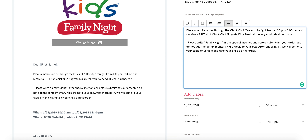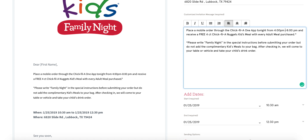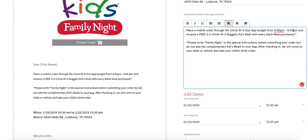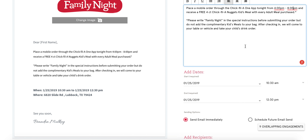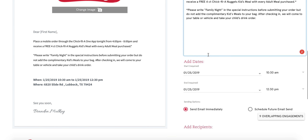I'm going to take a little bit of space out and tighten that up. After checking in, the team member will go to the guest's table or vehicle to take their order — that is very important — along with the guest writing in the family night special instructions before they submit.